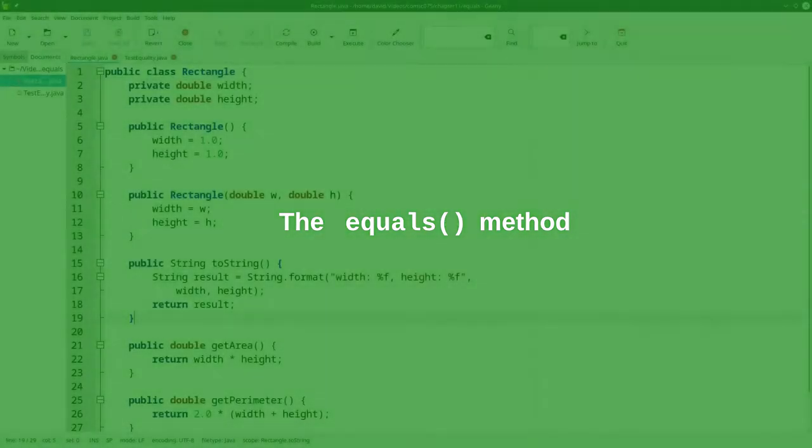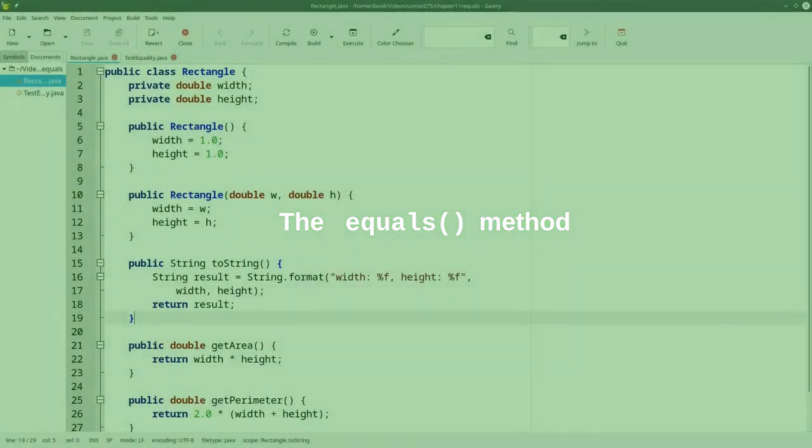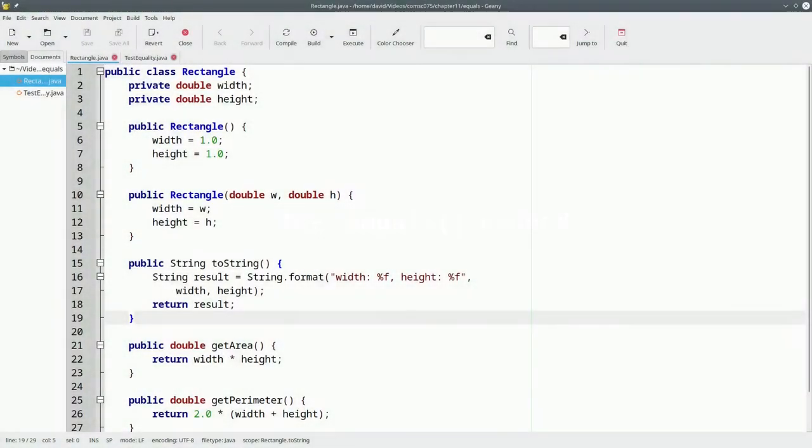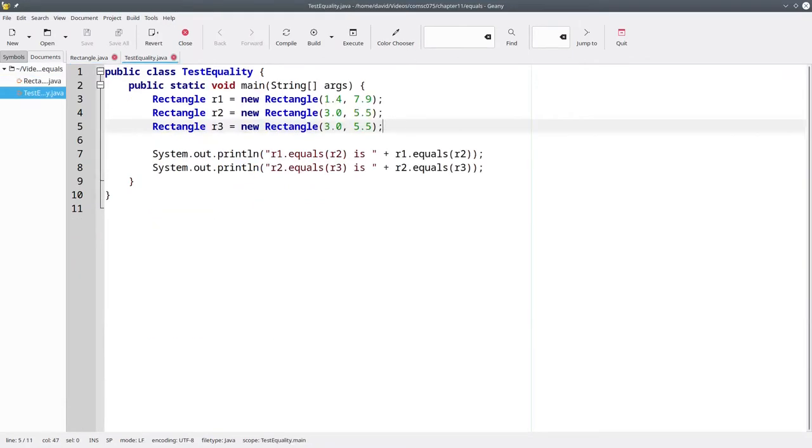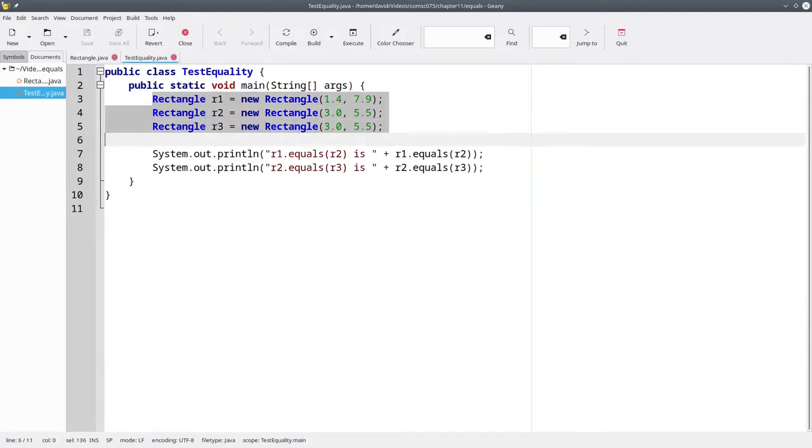Once again, here's a class that creates an object that represents a rectangle. And here's a program that defines three rectangles, two of which have the same width and height, and one of them that has a different width and height.